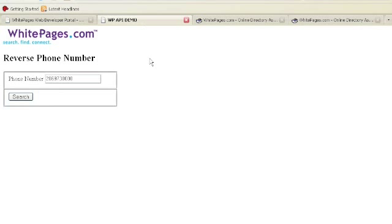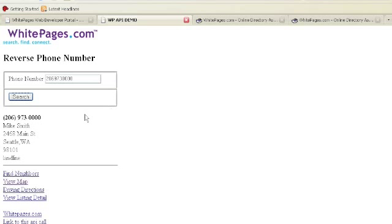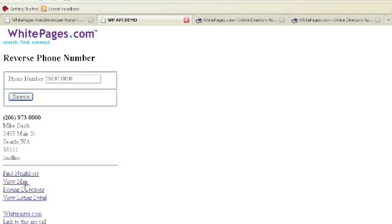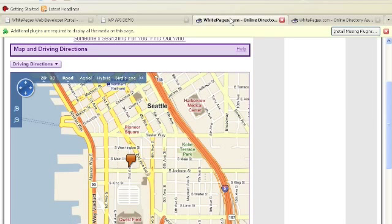All right. We'll take a look at it. It's not a whole lot of excitement going on here. And we're going to look for 206-973-0000. Just give that a search. There we go. It's our friend Mike Smith at 2468 Main Street. And you'll note that he has a landline. You can do Find Neighbors, View Map, View Driving Directions, or Listing Detail.